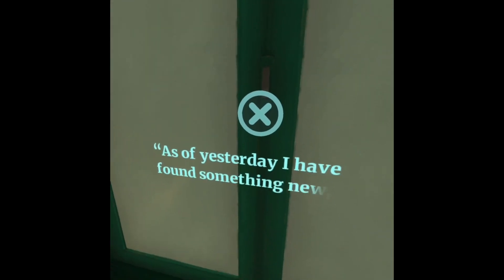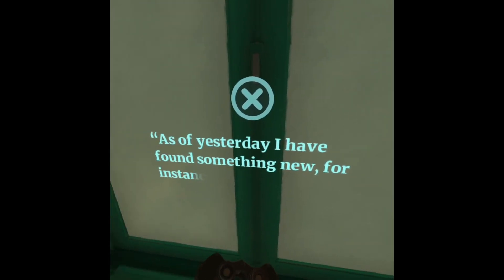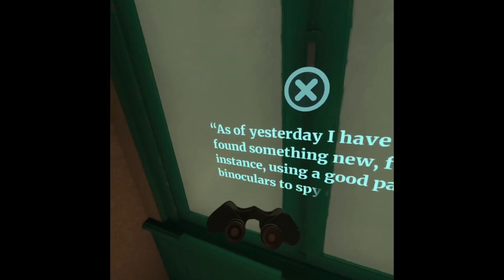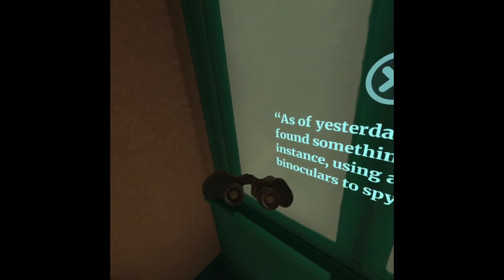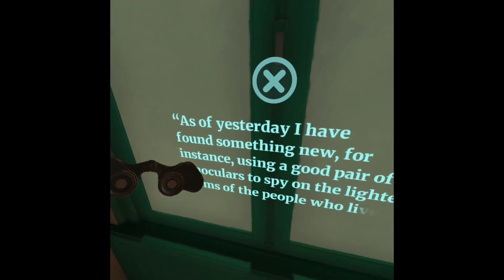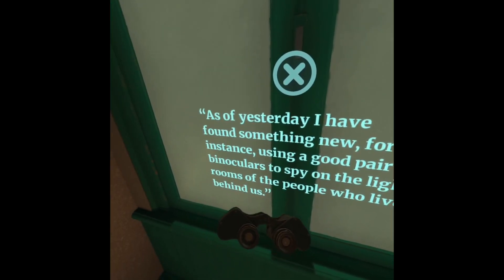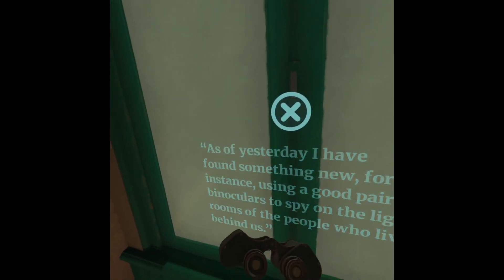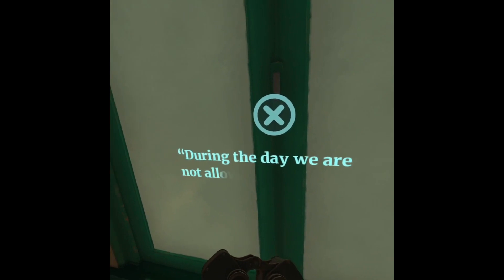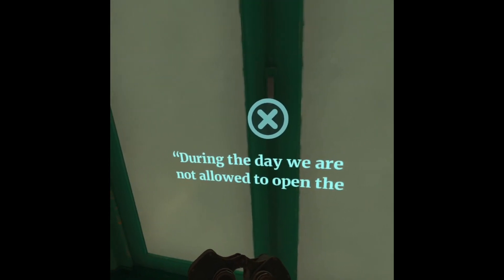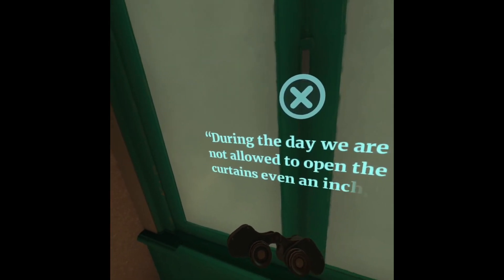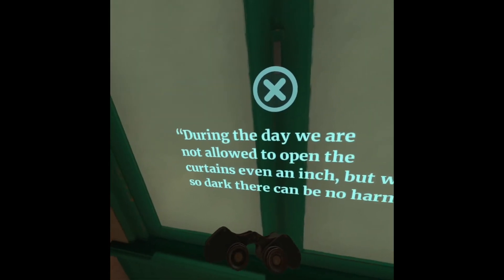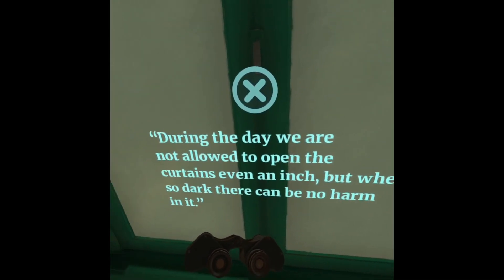As of yesterday, I have found something new. For instance, using a good pair of binoculars to spy on the lighted rooms of the people who live behind us. During the day, we are not allowed to open the curtains even an inch. But when it's so dark, there can be no harm in it.